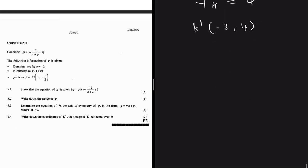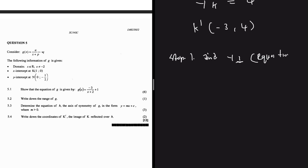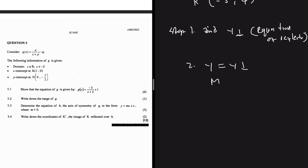To summarize the steps: Step 1, find the equation of the perpendicular line to the axis of reflection, using the known point on it to find c. Step 2, equate the perpendicular line and the axis of reflection to find their midpoint. Step 3, use the midpoint formula to find the reflected point.